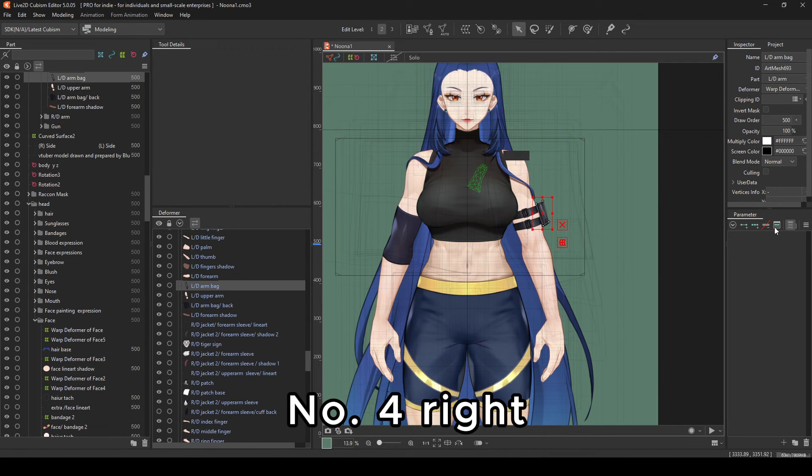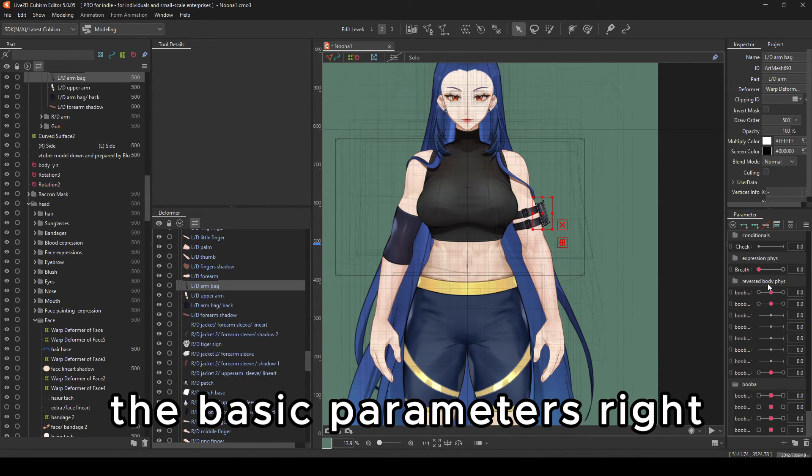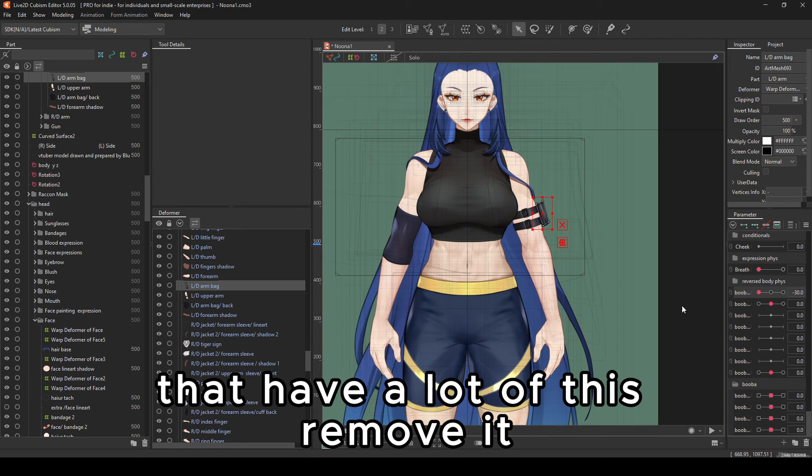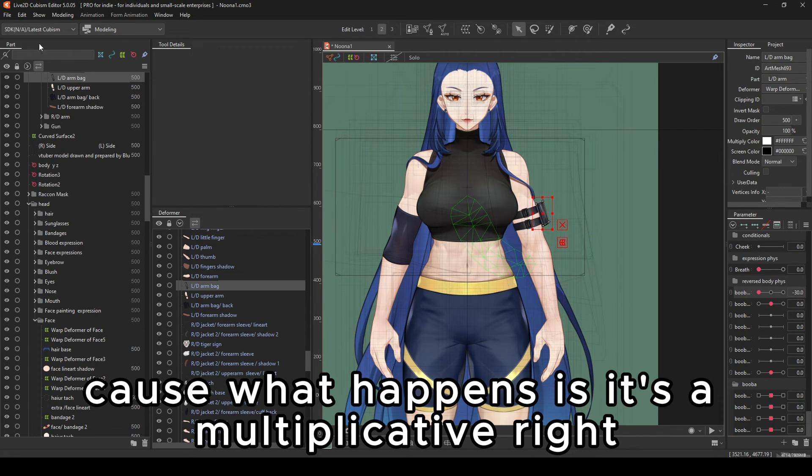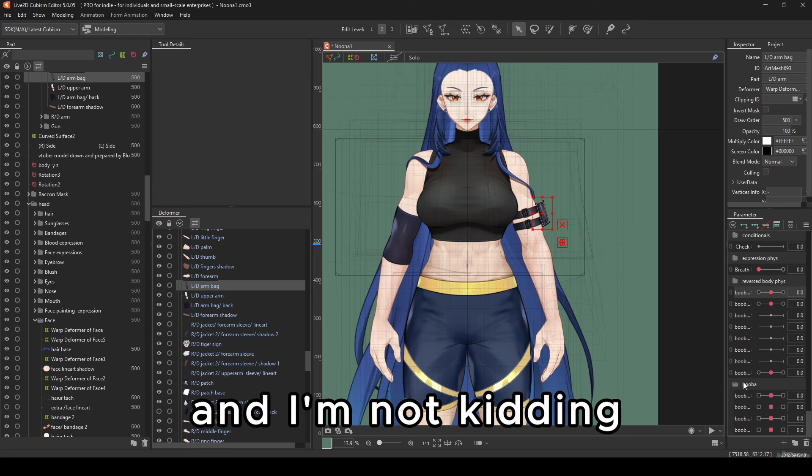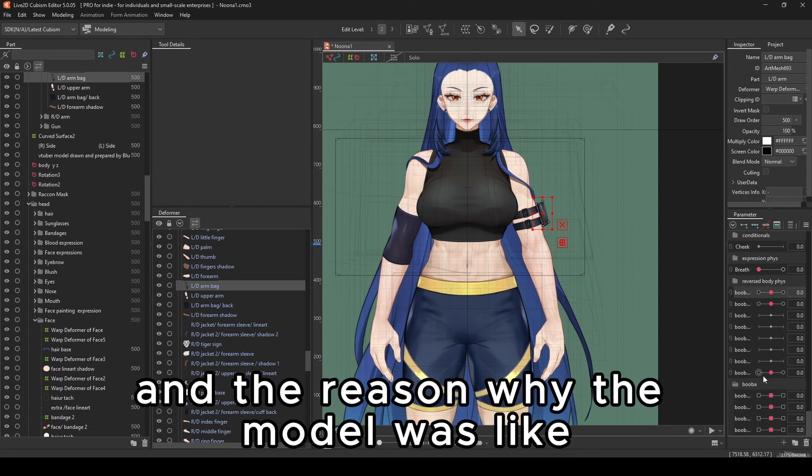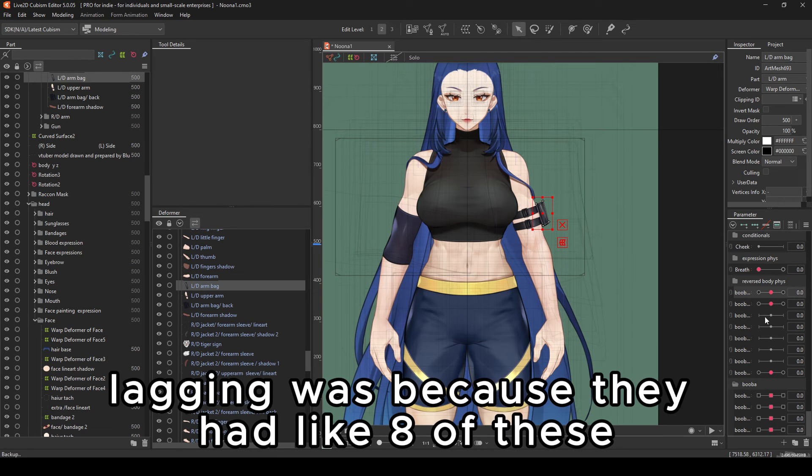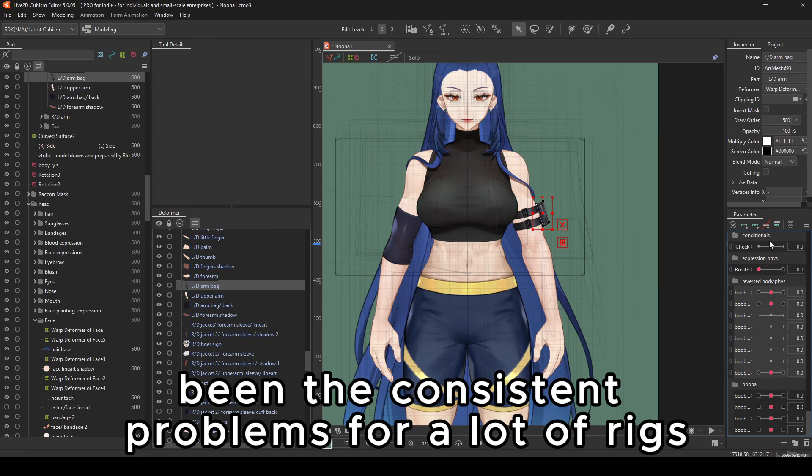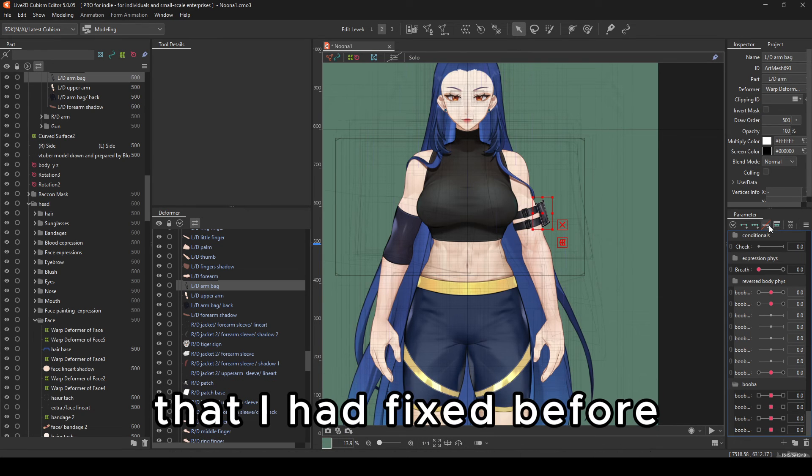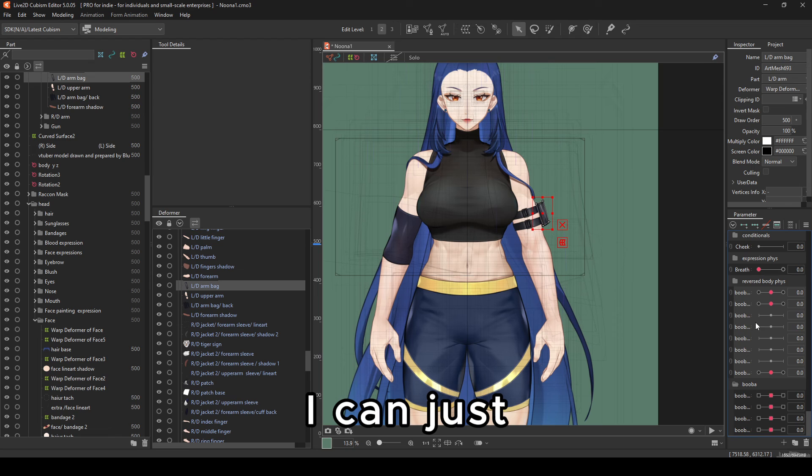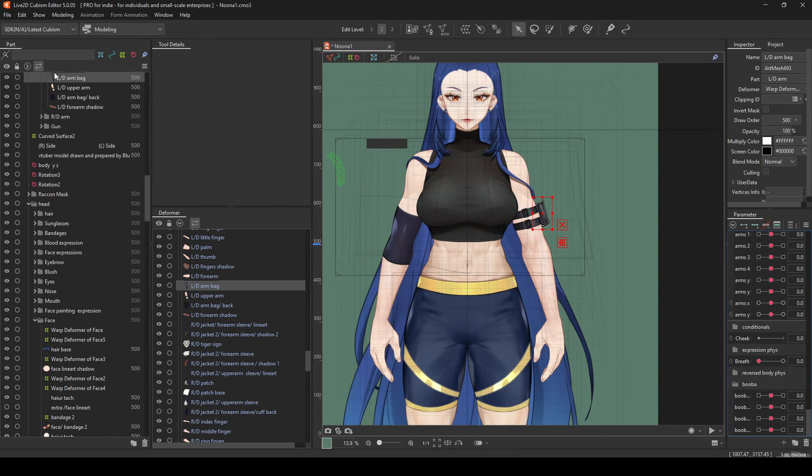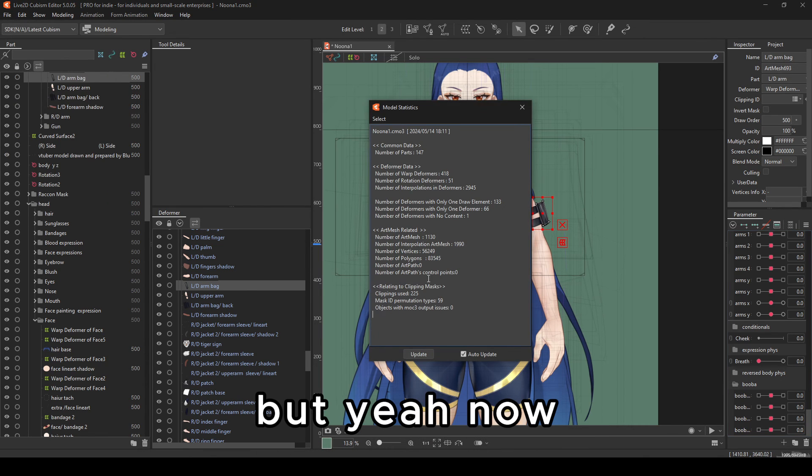Because what happens is, it's multiplicative. Your shit will get cancer. And I'm not kidding. I had files that have six and eight of these. And the reason why the model was lagging was because they had eight of these. So, yeah. And it's been the consistent problems for a lot of rigs that I had fixed before. Remove it. I can just leave. I'm using it.